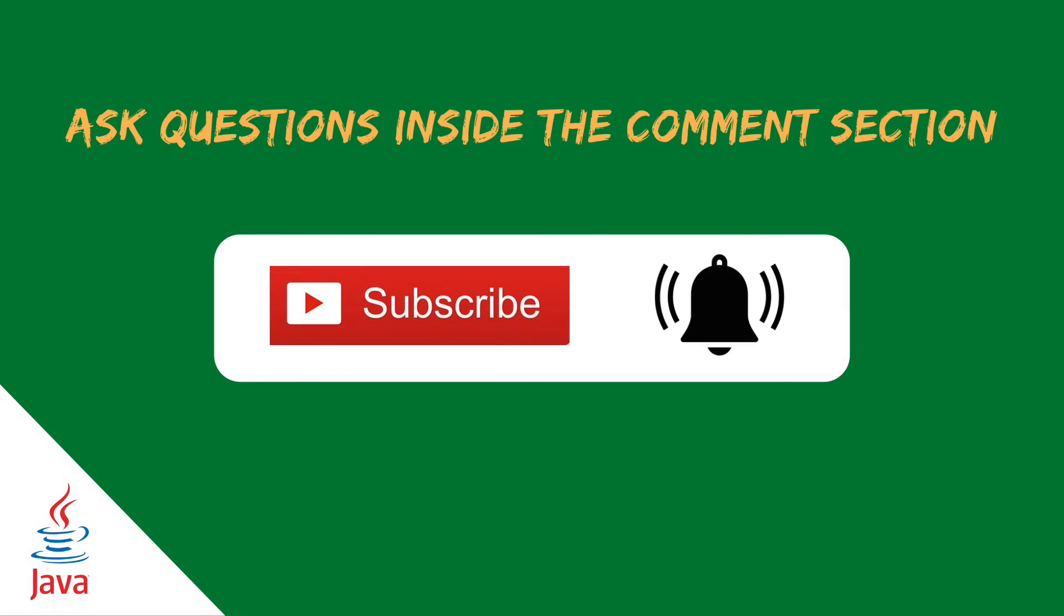In this video, you have learned how to use the criteria API in JPA where we use the select, where, order by and group by clause. I hope you liked and enjoyed the video.